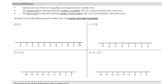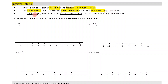We're now going to begin talking about interval notation. Intervals can be written as inequalities and represented on number lines. The closed circle indicates that the number is included and we use square brackets for such cases. The open circle indicates that the number is not included and we use a round bracket for those cases.